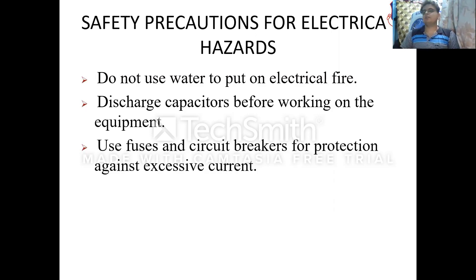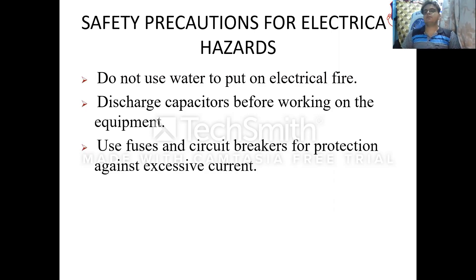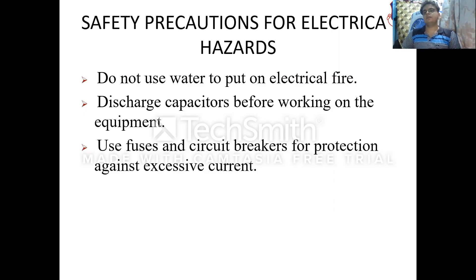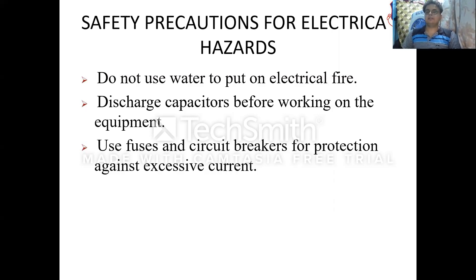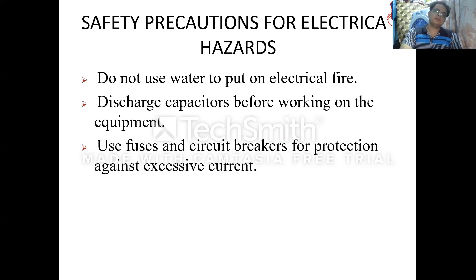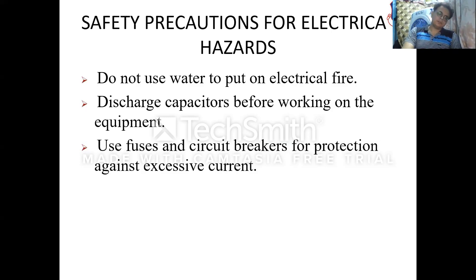Discharge capacitors before working on the equipment. As discussed earlier, capacitors store electric charge even after the power has been shut off. It is necessary to discharge the capacitors before working, so that the electricity stored in the capacitor is fully removed.